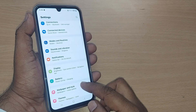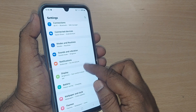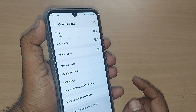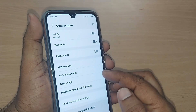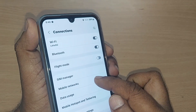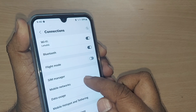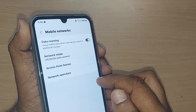Just scroll up and somewhere you'll find Connections. Get into Connections. Upon going to Connections, under the Connections you'll have Mobile Networks as the option. Just go and tap it on Mobile Networks.